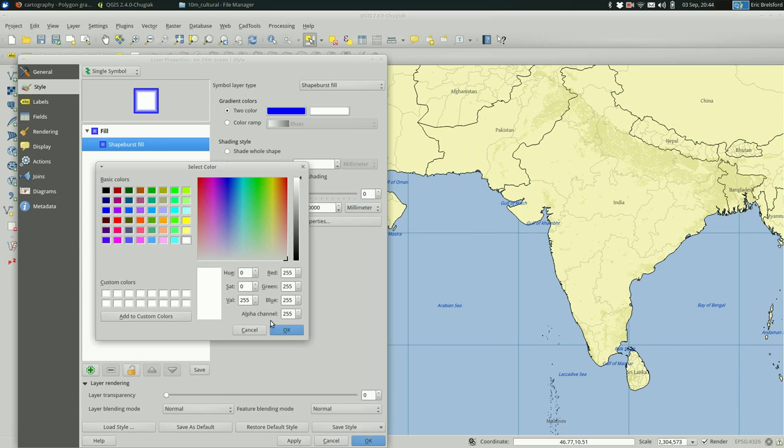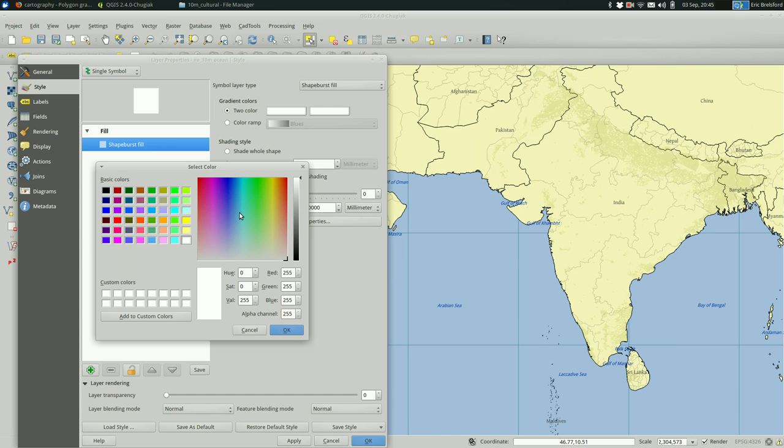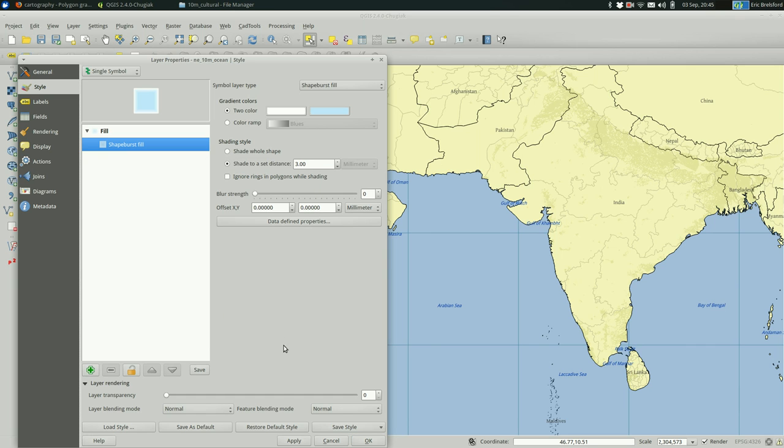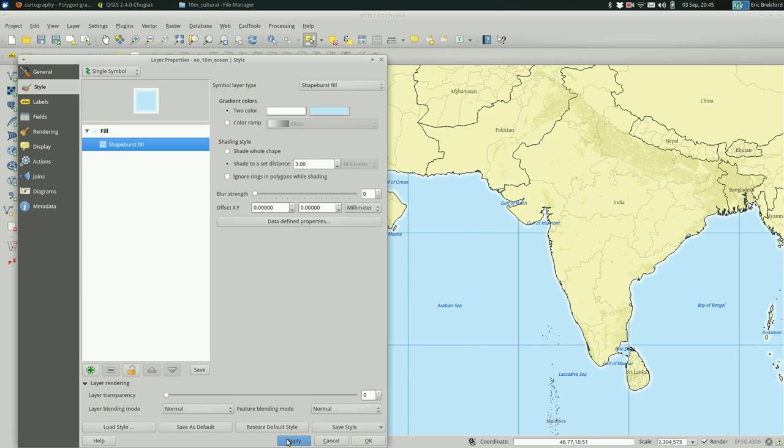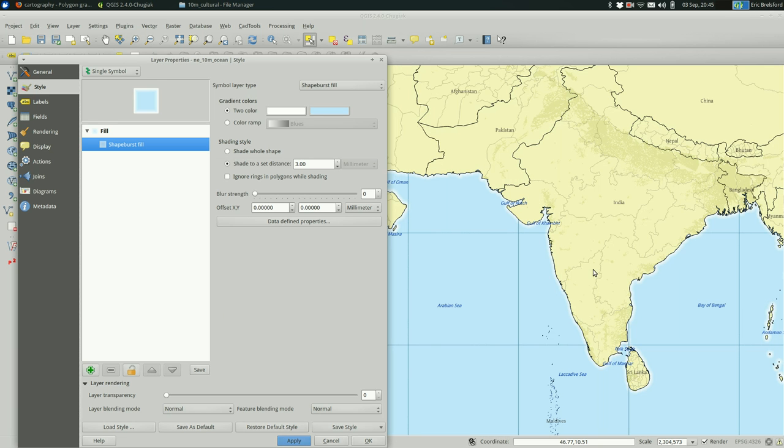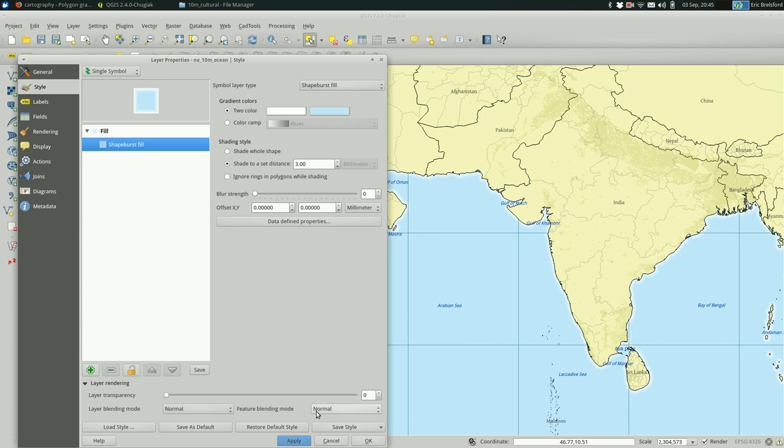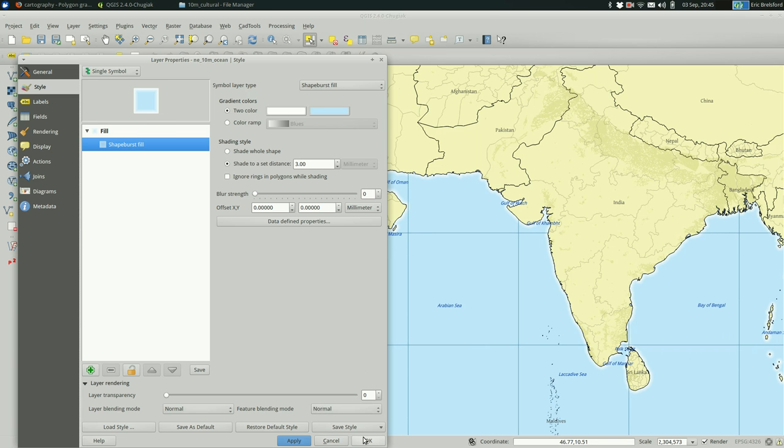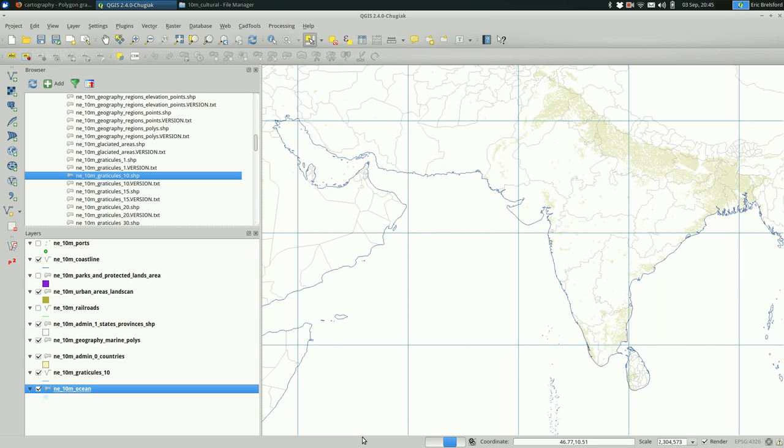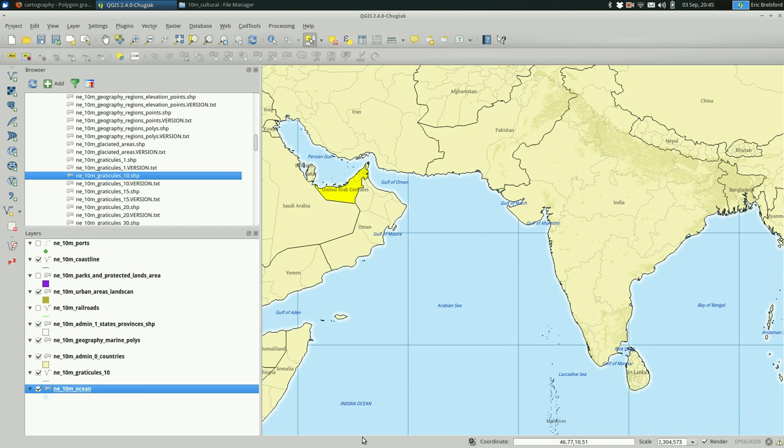So I'm going to go from white at the boundaries of the oceans, to something bluish. Like this. And when I hit apply, you'll see what I'm talking about. So at the edges, you can see that there's a little bit of, that it lightens up near the land. I think that looks pretty good, usually. But that's absolutely something you should play with and try out.